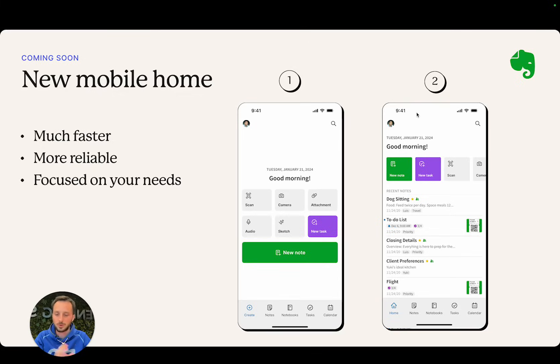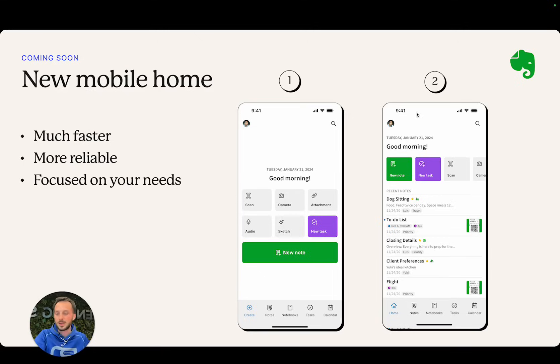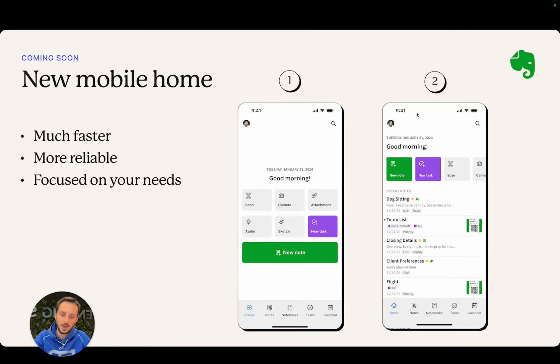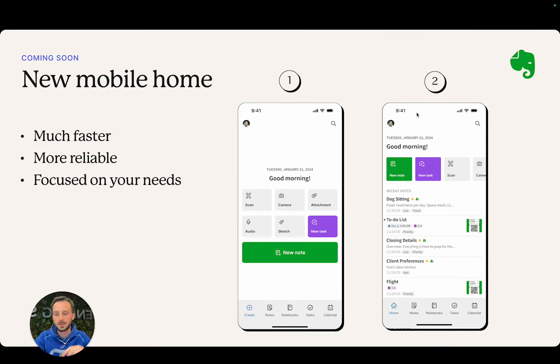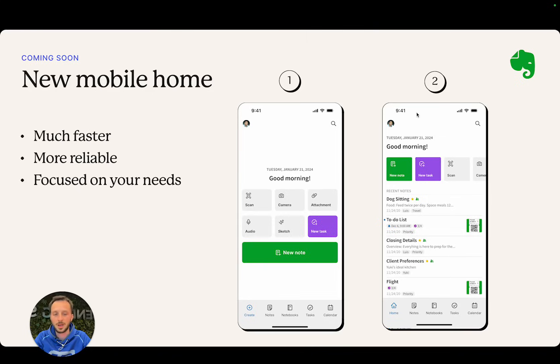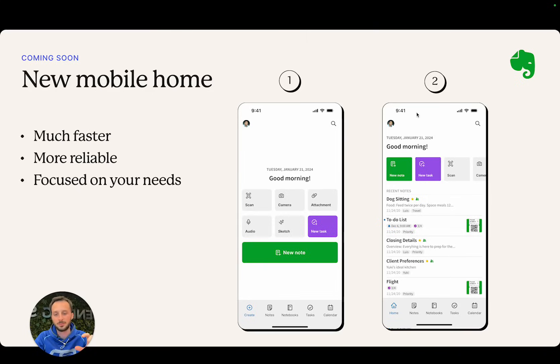We have this nice little navigation nav bar at the bottom—create, notes, notebooks, tasks, and calendar. Each button takes you to the relevant section. The home page on number one is a button grid where you can just tap the big button that is relevant for you in that case.